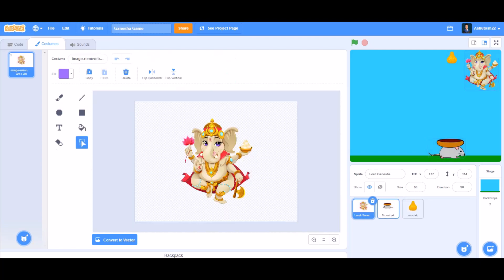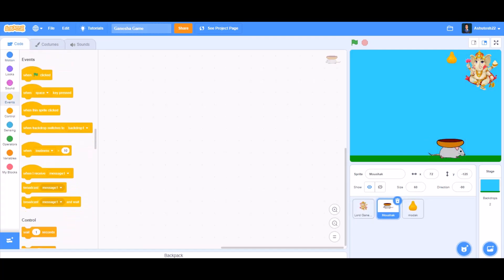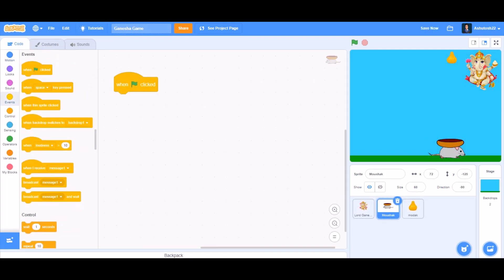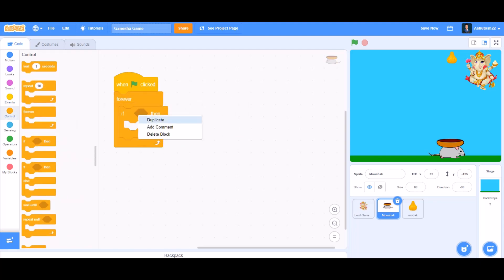mushak, Lord Ganesha from the internet, or you can even draw them. So when the flag is clicked, forever we'll take